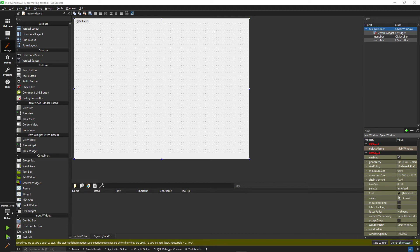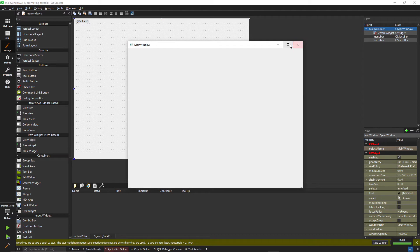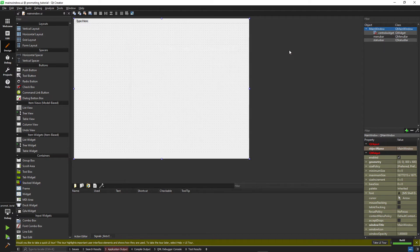Good morning everyone, this is just a quick tutorial on the promoting feature of Qt. I have here a default project with an empty main window.